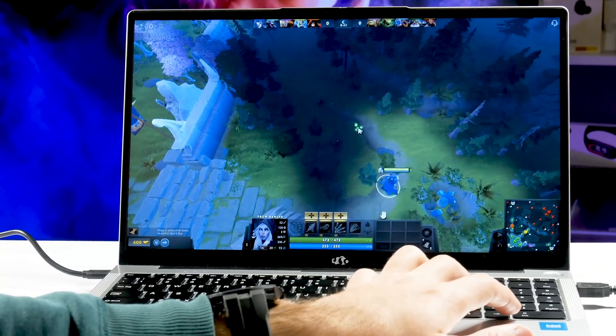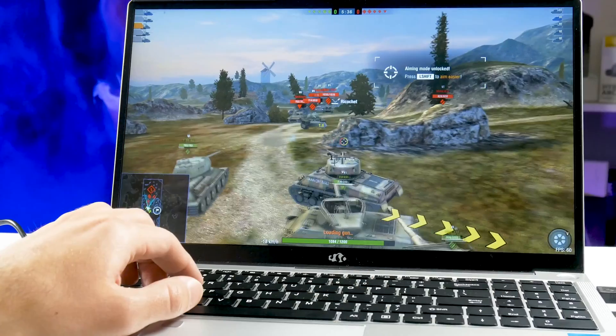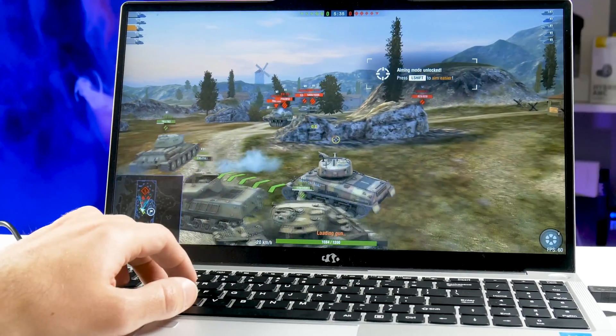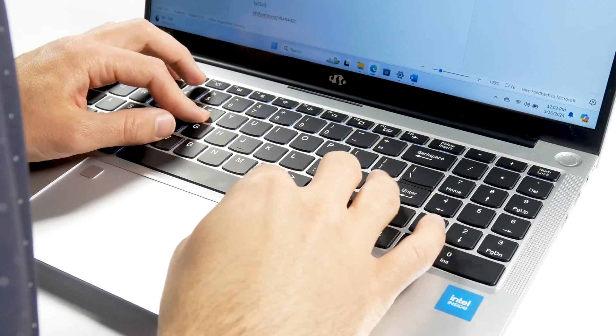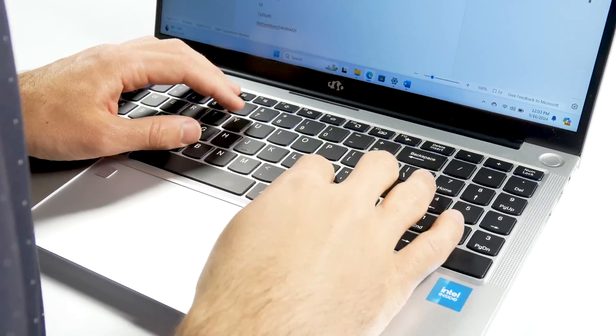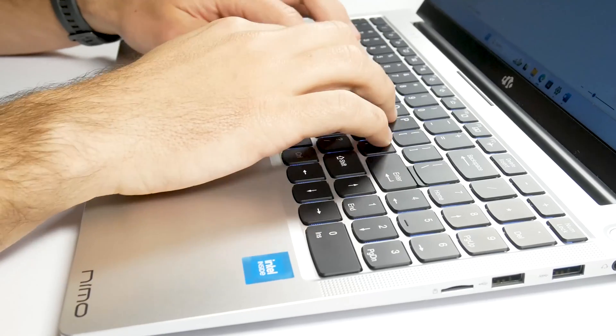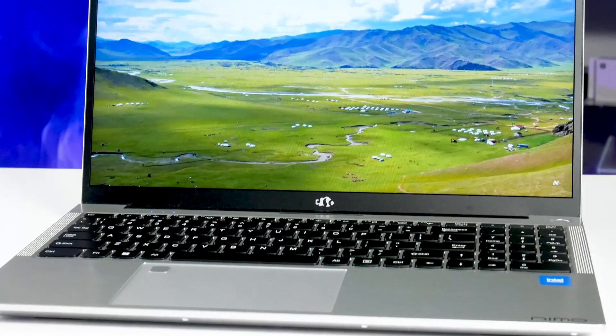However, you must understand that this is not a gaming laptop. I would say the Nemo Youngbook is for the office studying or watching videos.